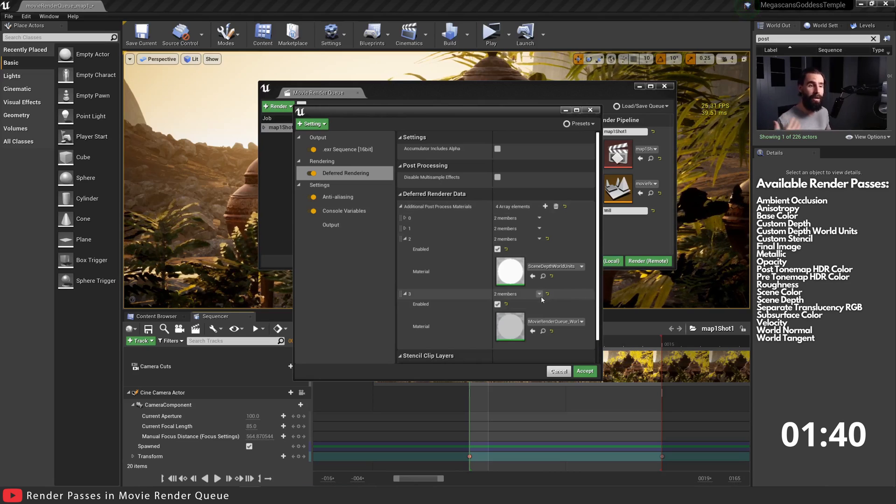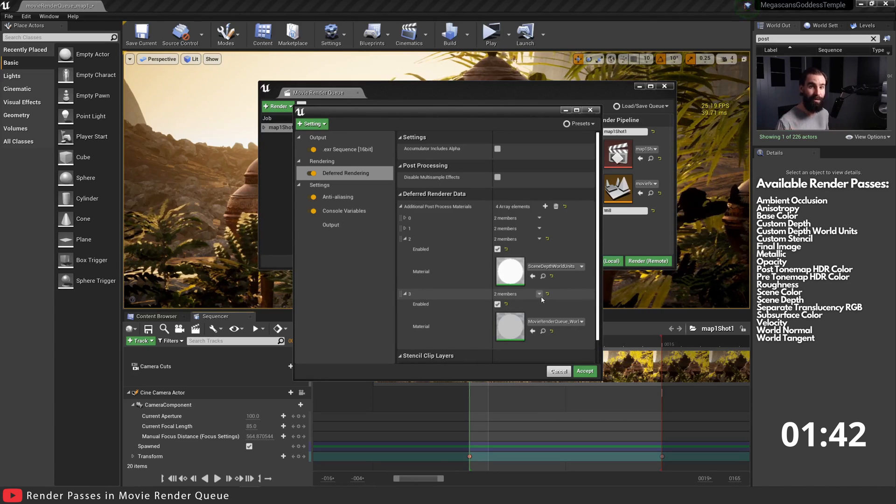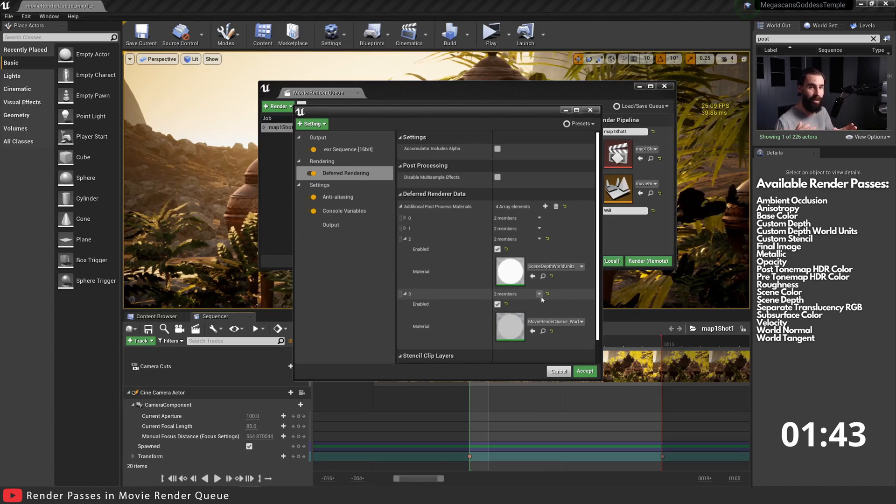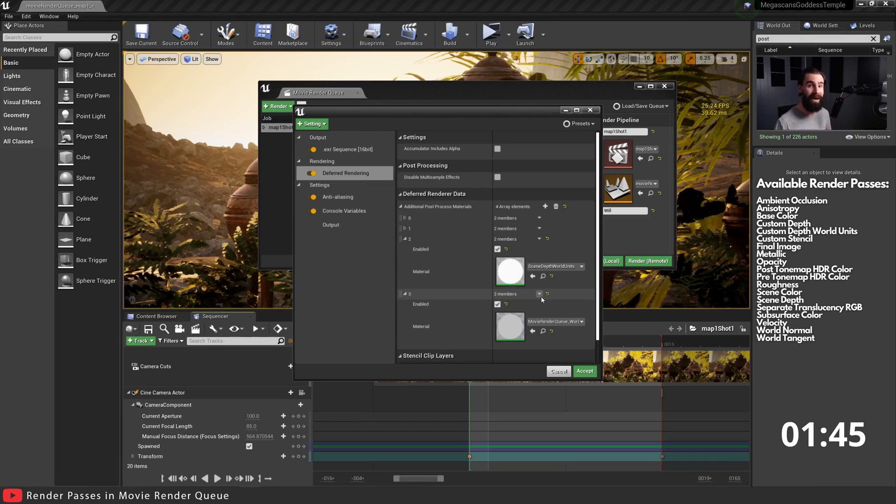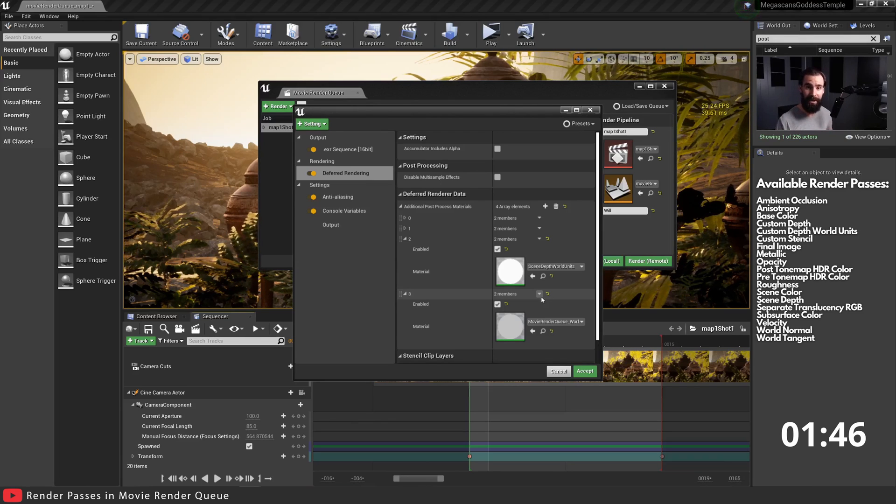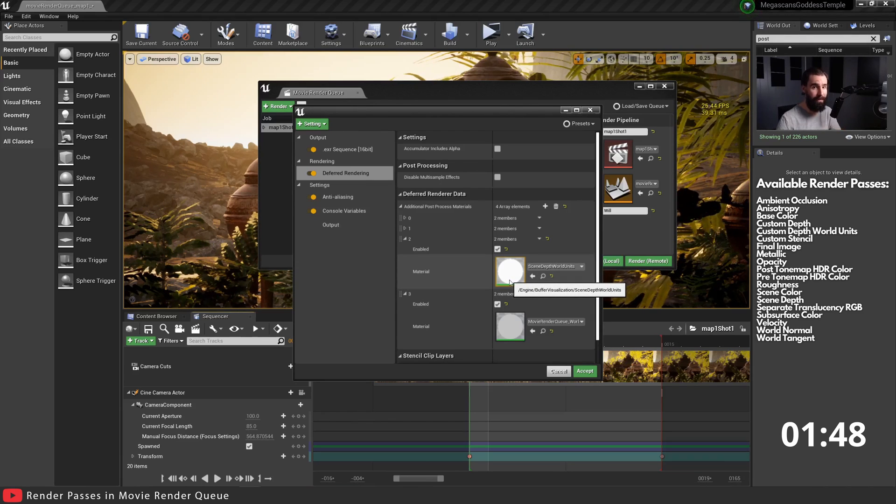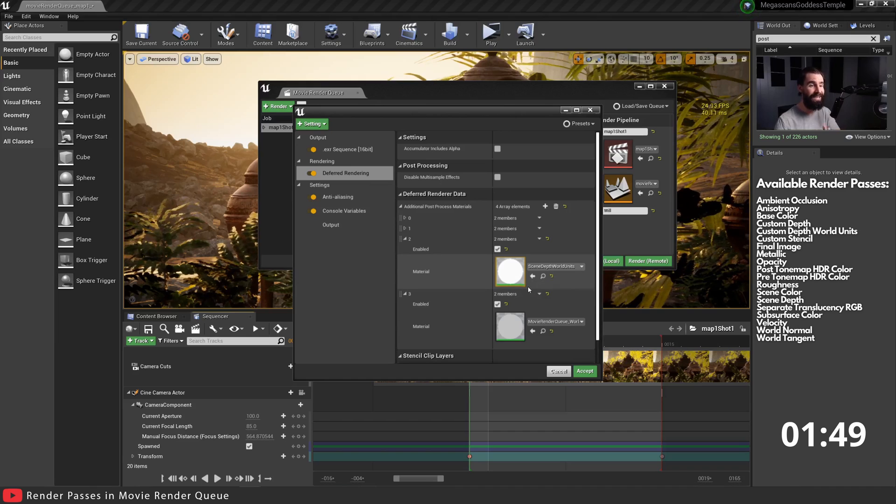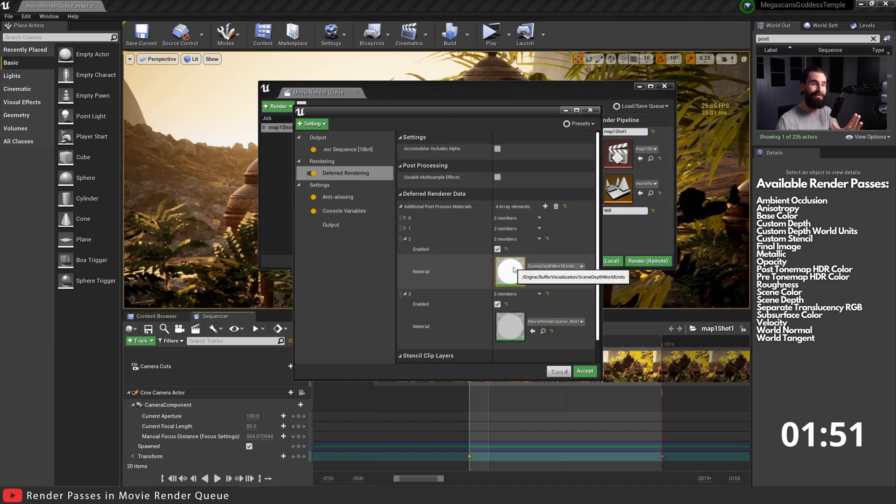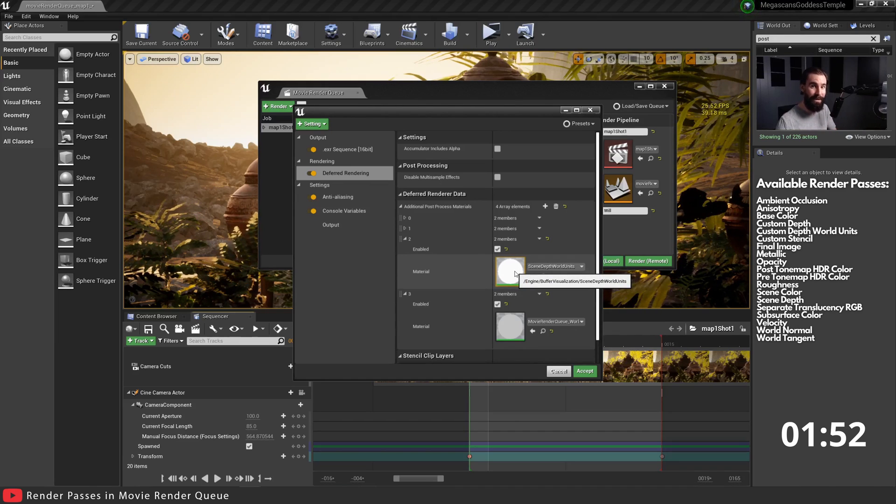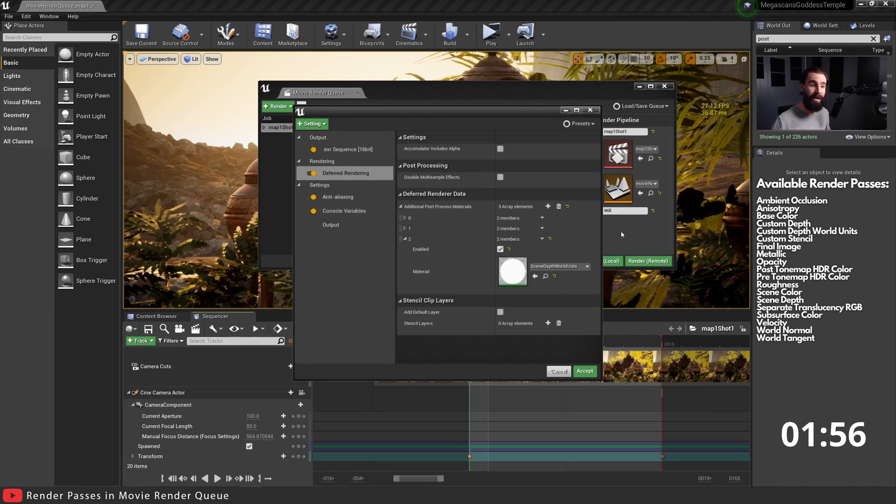That is how you add all the render passes that Sequencer has with the Movie Render Queue, with the added benefit of having all the multi-sampling. Now one thing I do stand by, however, is the quality of the z-depth pass.